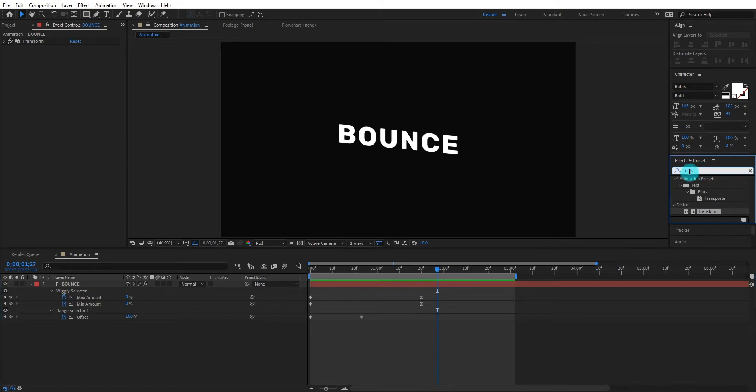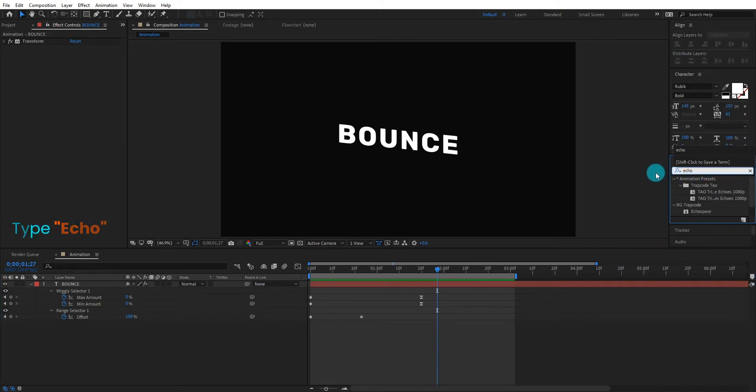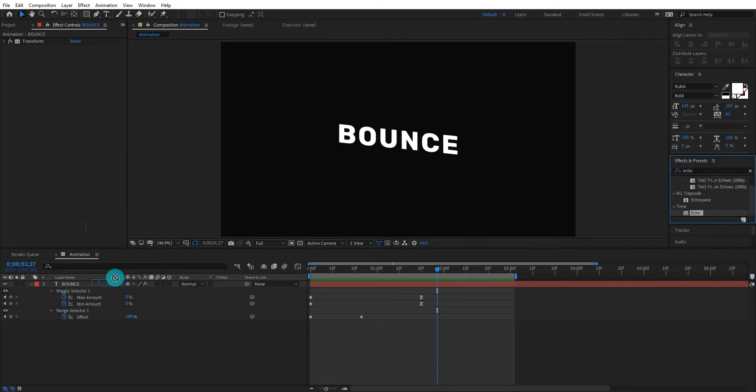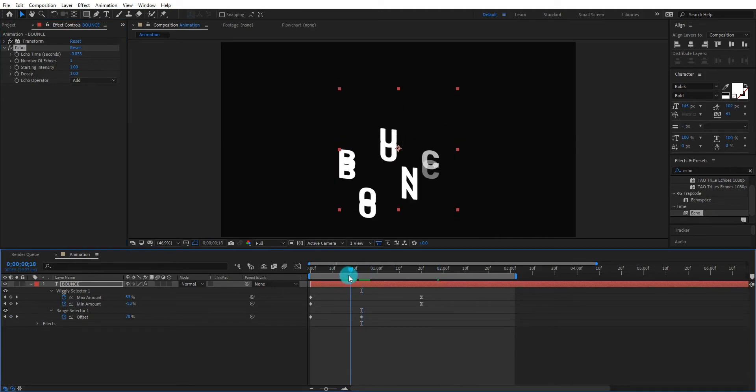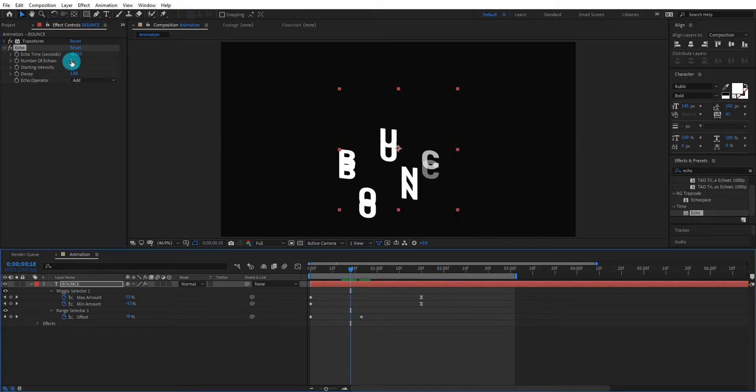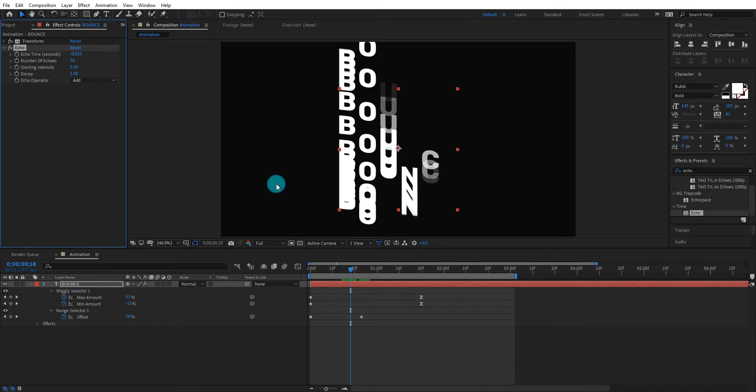Now go to effects and preset and type echo. Apply the effect. Now we change number of echo to 50 and echo time to minus 0.001.